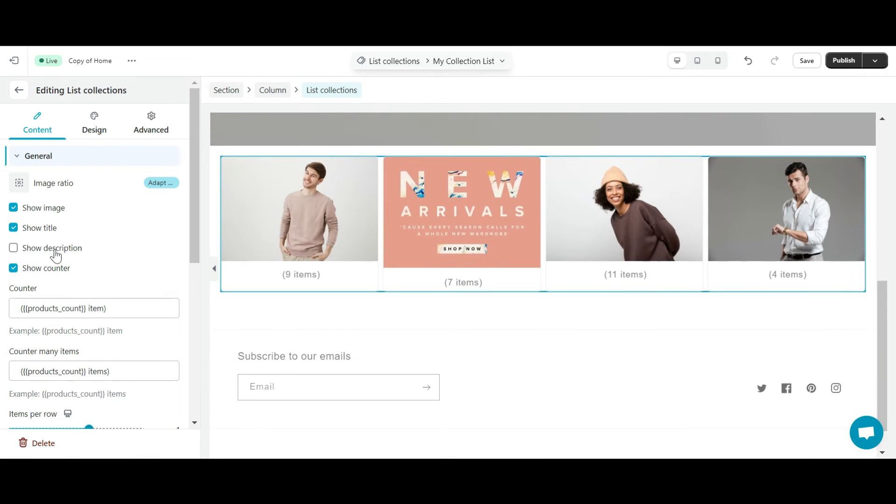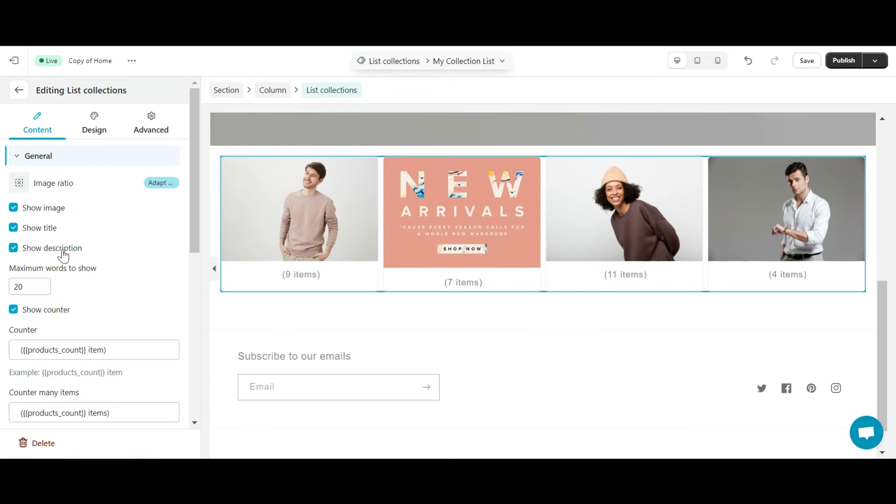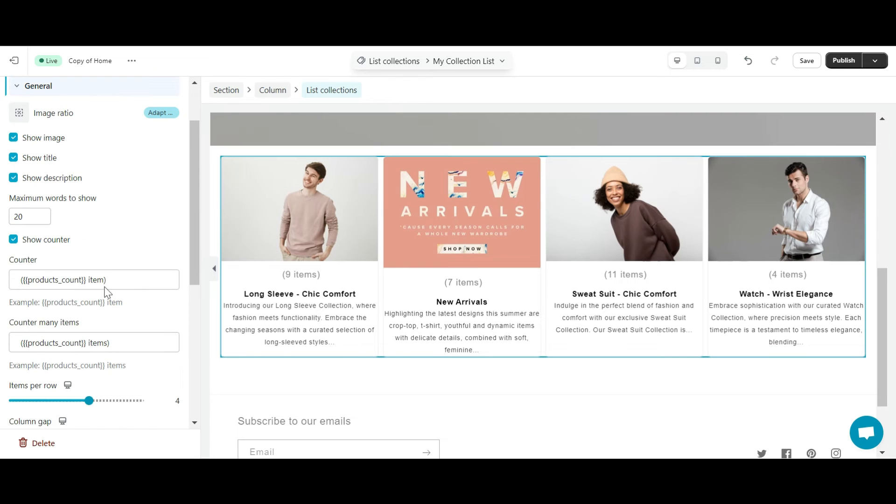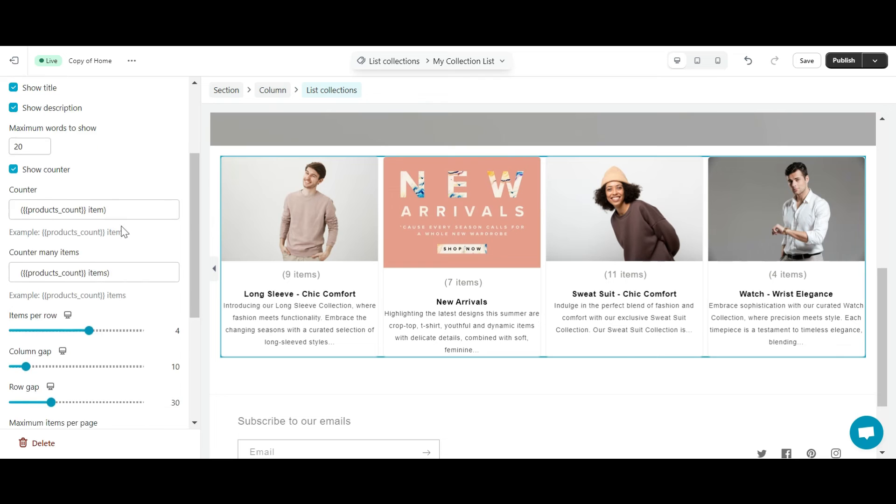And similarly, if you want to display the collection description, please click the show description button. You can also customize the number of collections in a row or the distance between collections here.